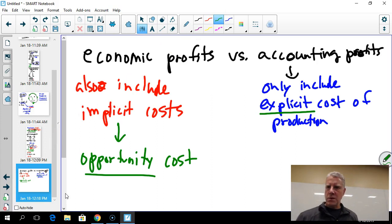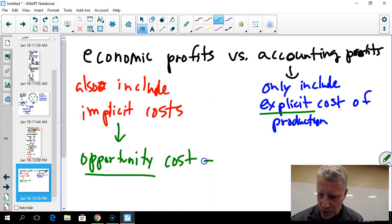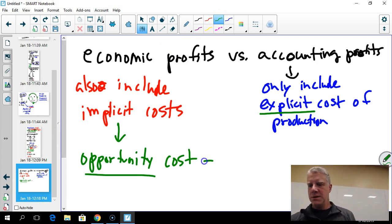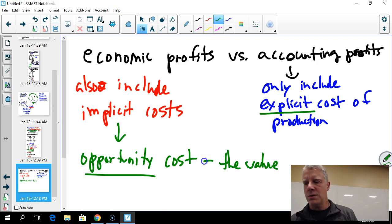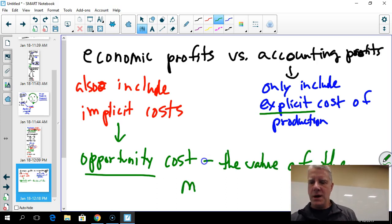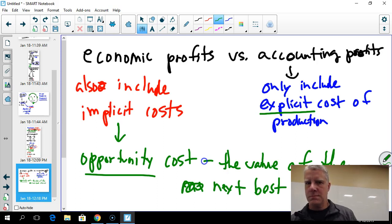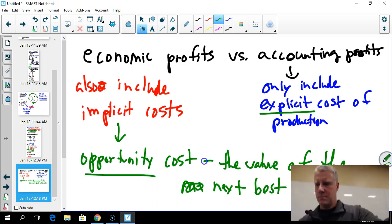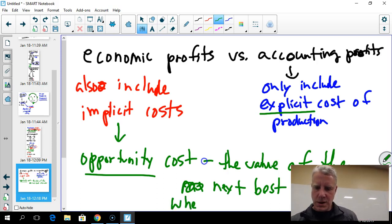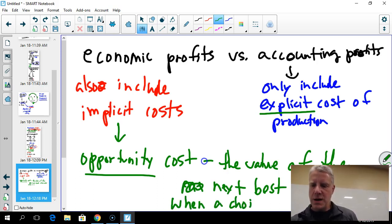The basic definition of opportunity cost is that it is the value of the next best alternative when a choice is made.